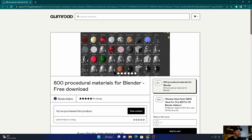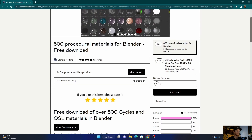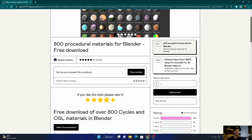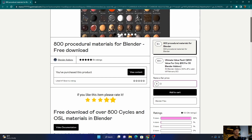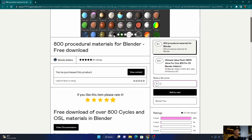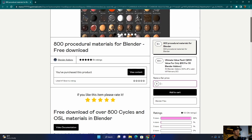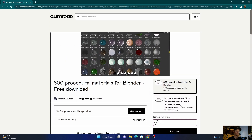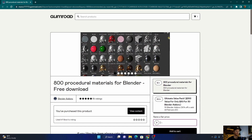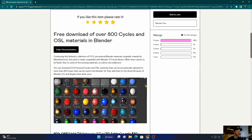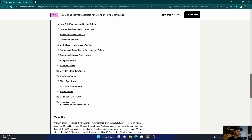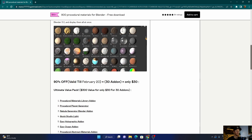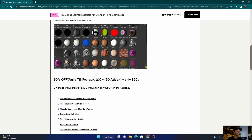I'll leave a link to this in the description. As you can see here, 800 procedural materials for Blender. You click on this one, you can make it zero or make it 100 and give them a donation — completely up to you. I've already purchased this product. They've also got a value pack, but I think it's only until around the 20th, so about seven days time.